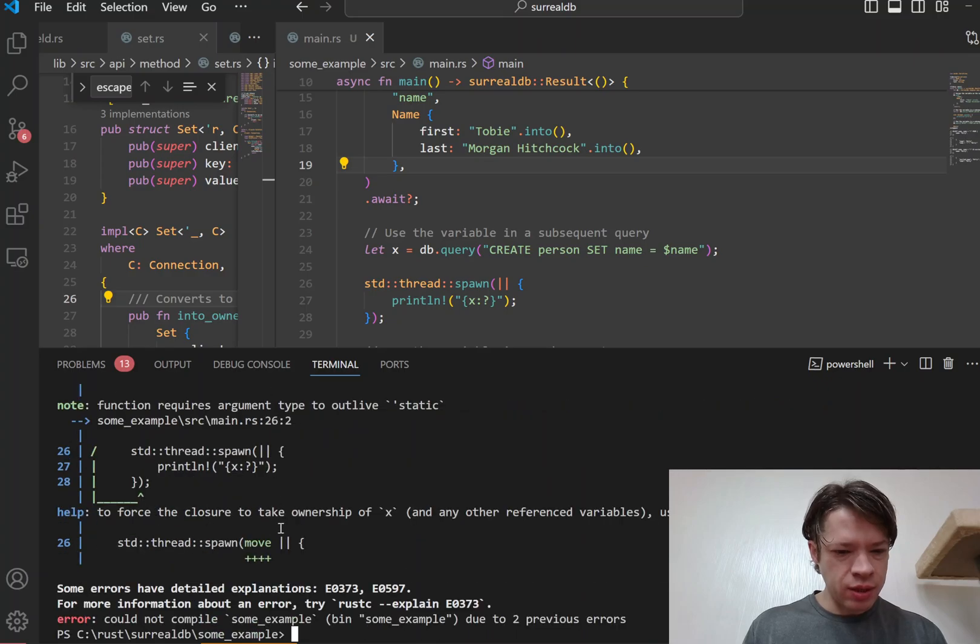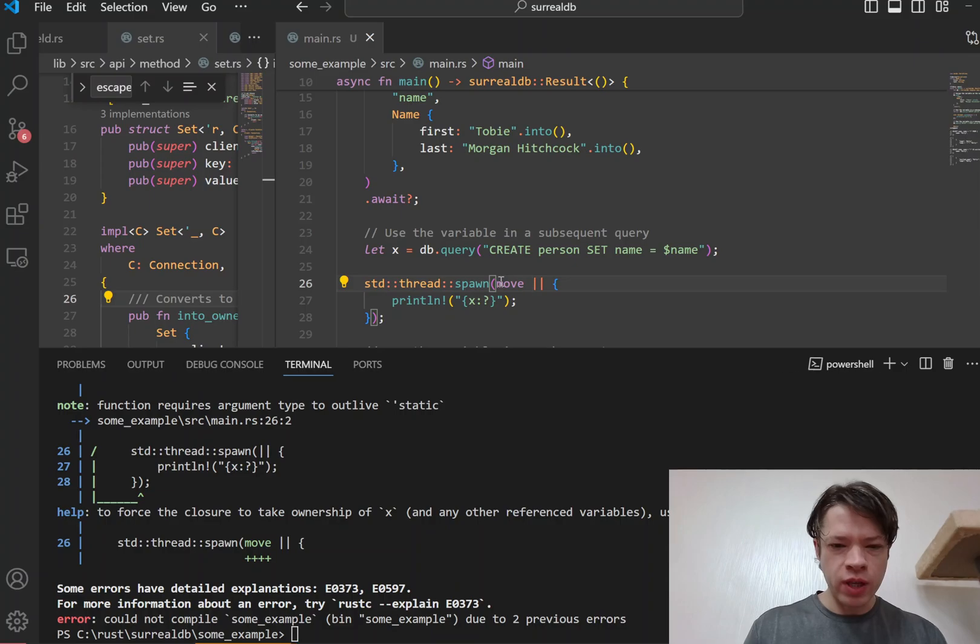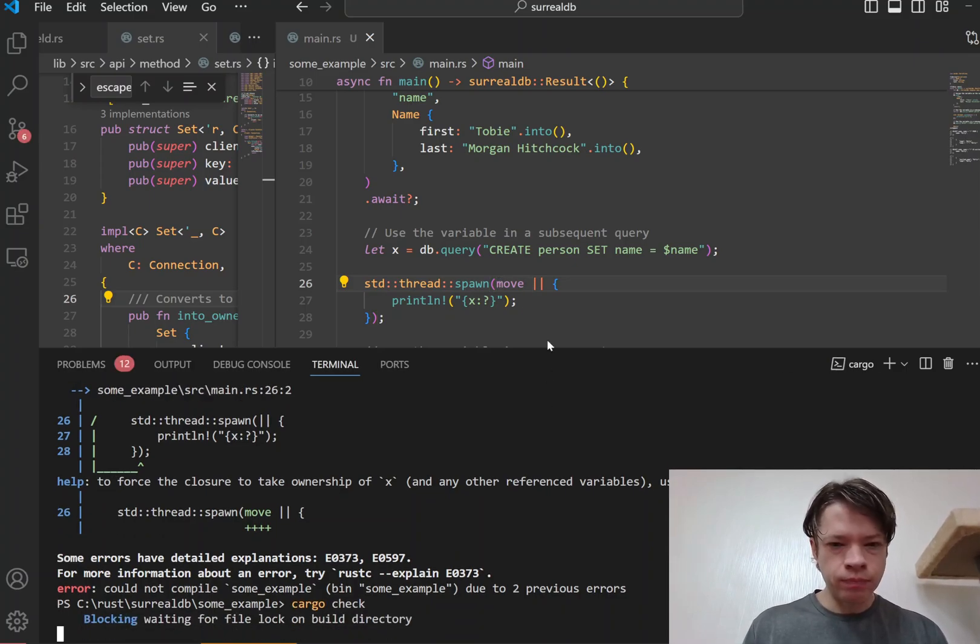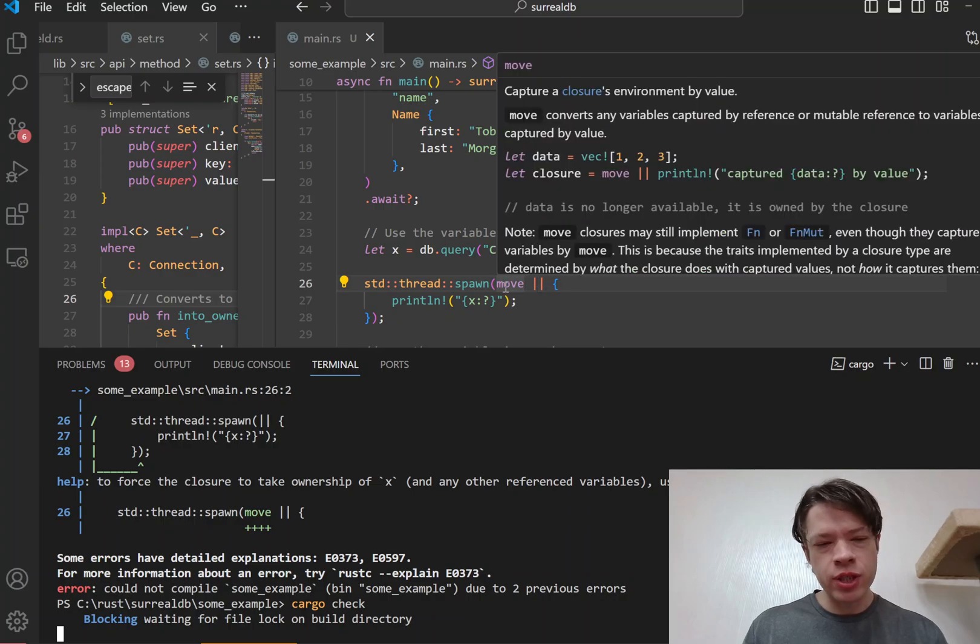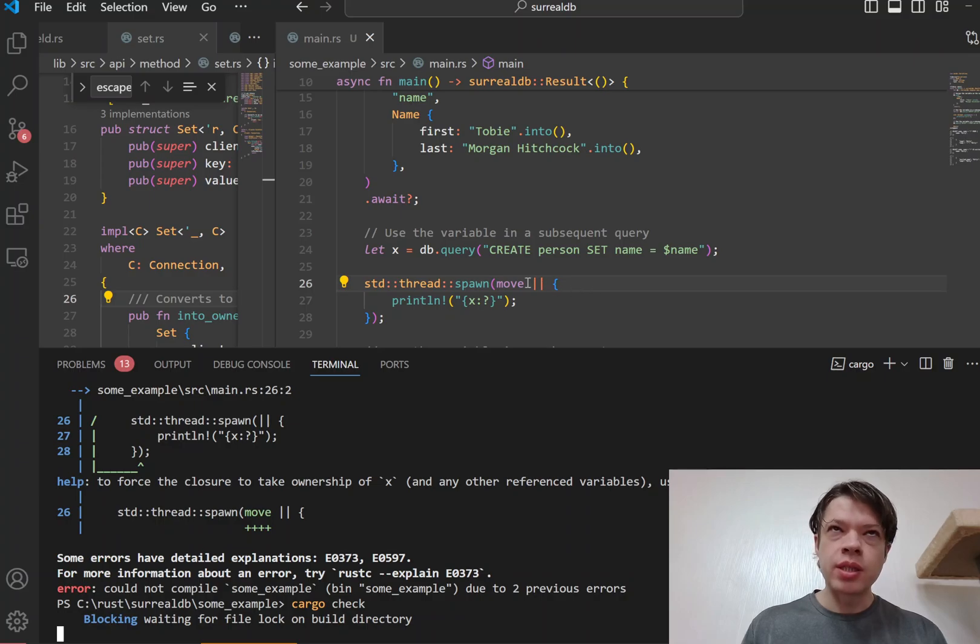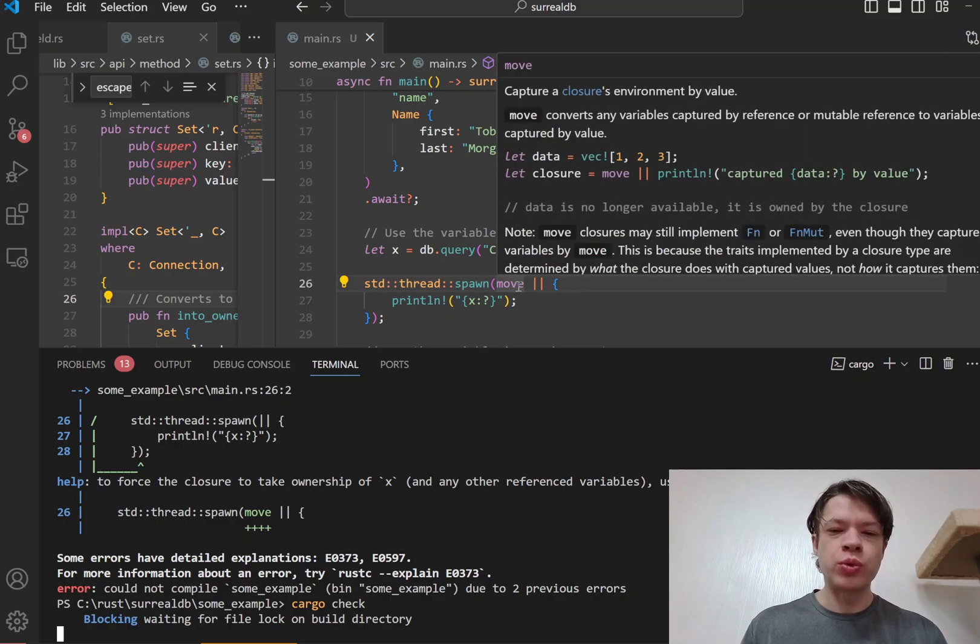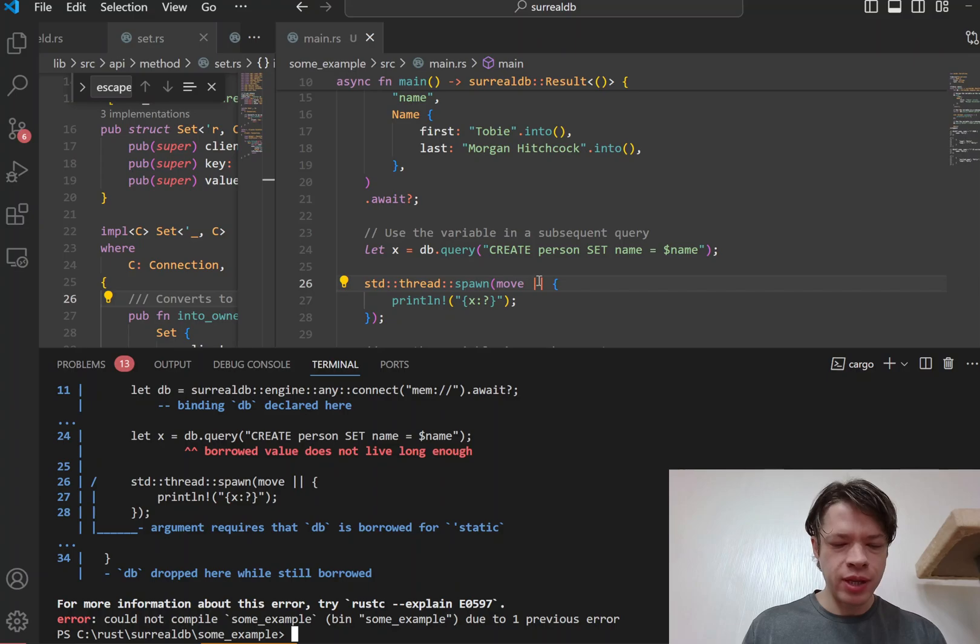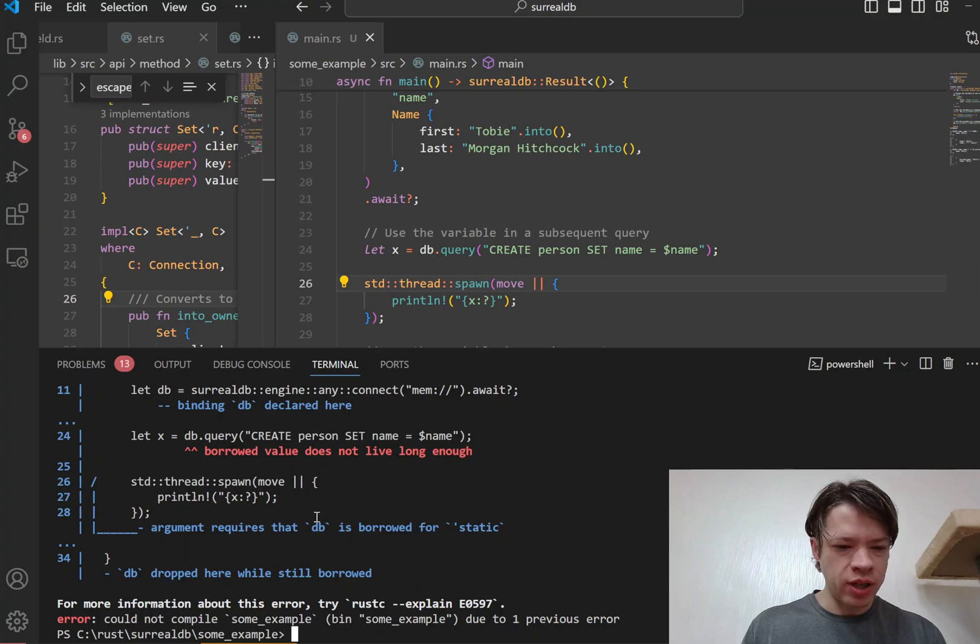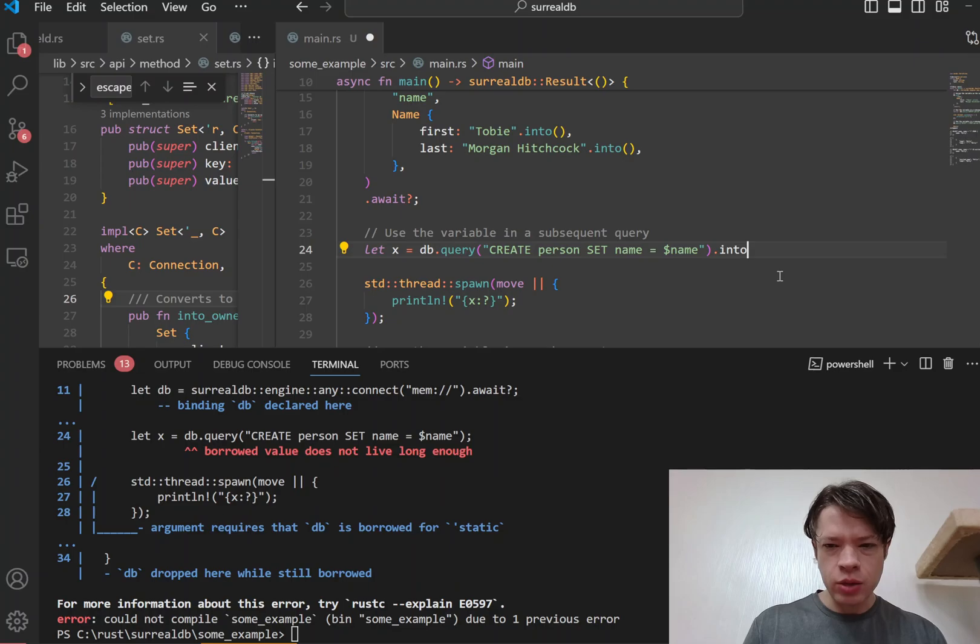And then it always gives you this suggestion that you can use the move keyword, and that would work actually. The first error is we didn't give it any - we didn't tell the closure to take the value. So then you add move and it still doesn't work because it doesn't live long enough, because it's borrowed data.